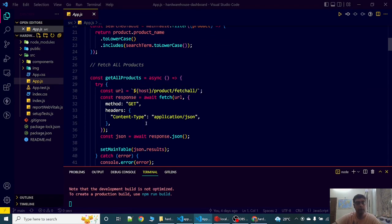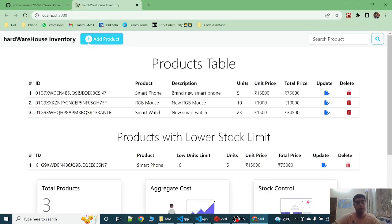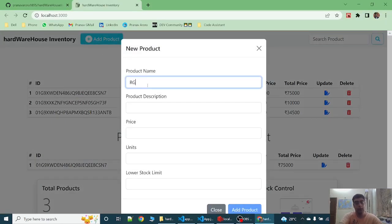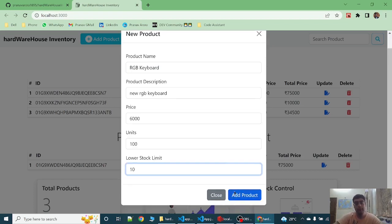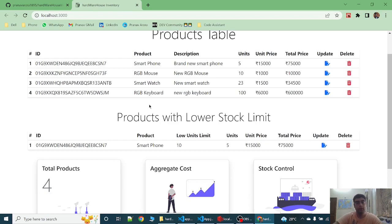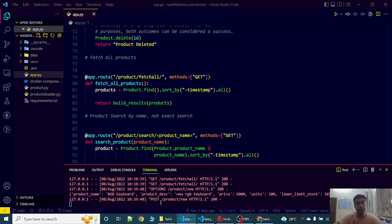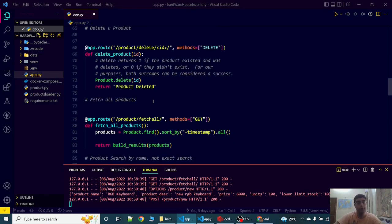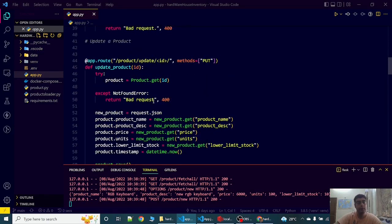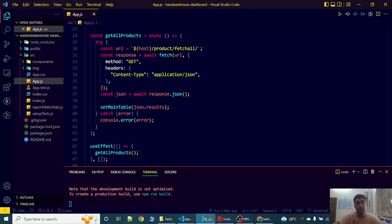Over here. And then if we make the POST request such as adding a new product like RGB keyboard, let's add this product. Now the RGB keyboard has been added. When I click on add product, the POST request is triggered. This POST request is managed by the products new create product function in Flask which saves the product after some validation and returns the new product key to the React frontend.